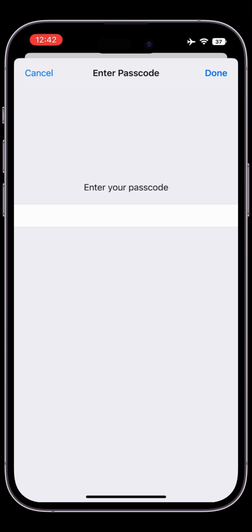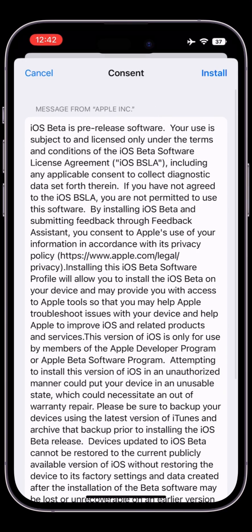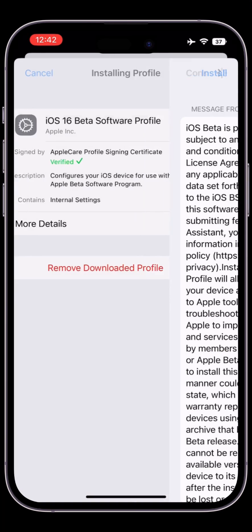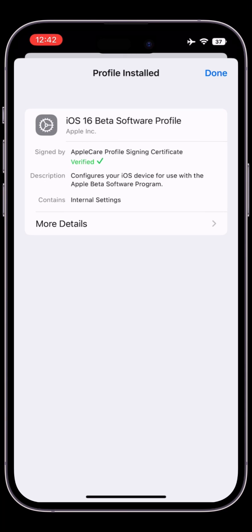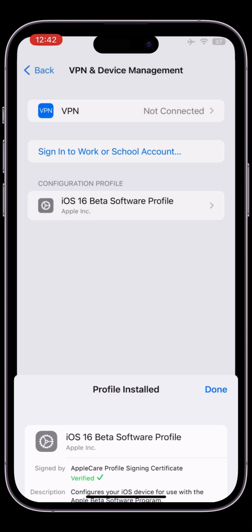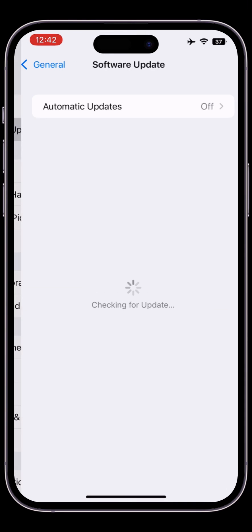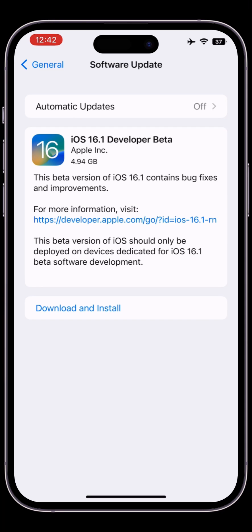Click on install again, then click on not now. Go back to your software update section and you will get the iOS 16.1 developer beta. This is how you can fix this issue. Thanks for watching, see you in the next video.